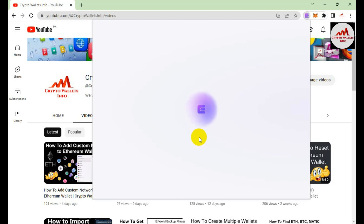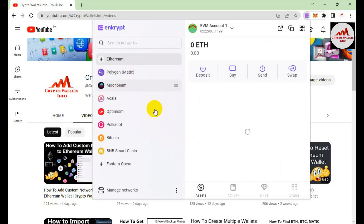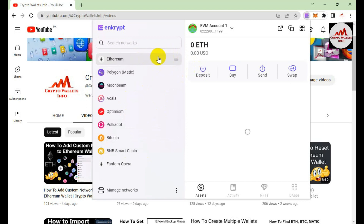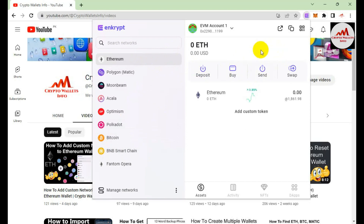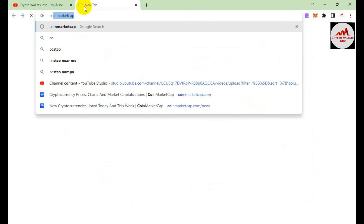This time I have using Polygon, Moonbeam, Optimism, Polkadot, Bitcoin, and Binance Smart Chain. First of all, I am going to add an Ethereum-based custom token. The Ethereum wallet is open in front of me. To add a custom token, you can see there is an option shown — 'Add a Custom Token' — simply click on it. I need to put in the contract address of the token I want to add, so I will open CoinMarketCap to find it.